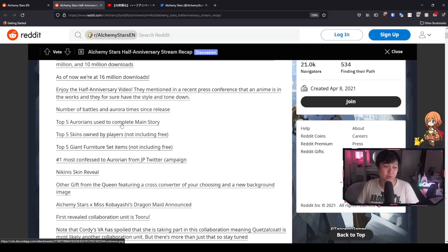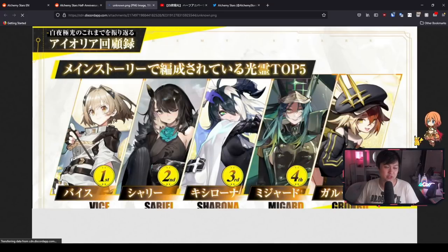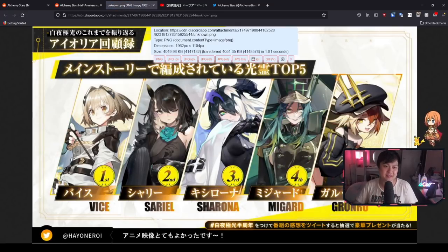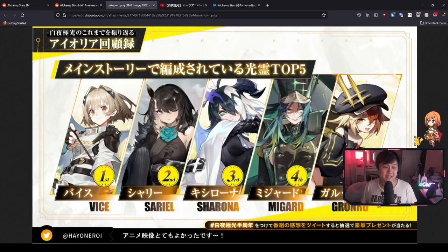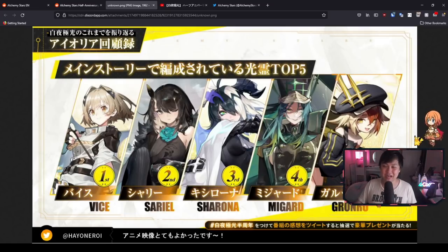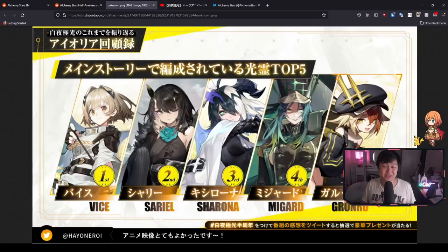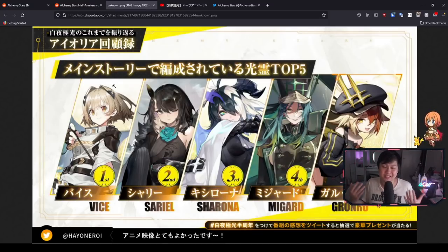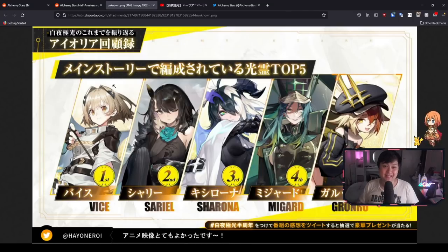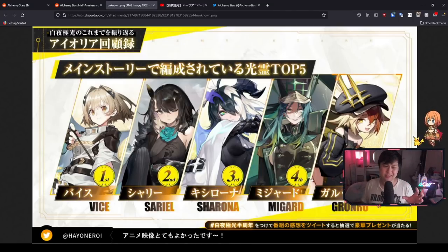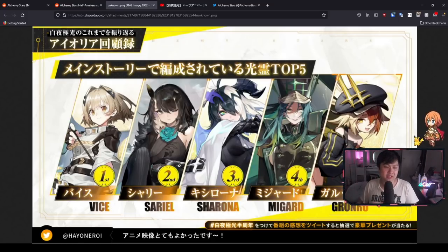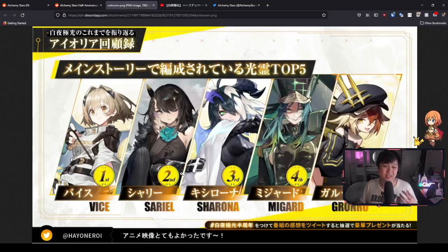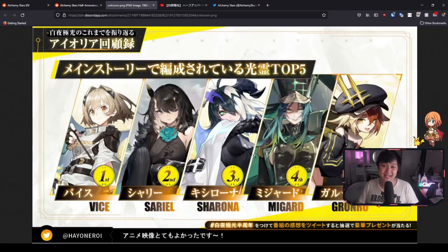We've got the top five Aurorians used to clear the main story. We've got Vice, of course. Honestly, our main heroine is actually quite a strong water sniper. It's funny because it makes me think of other games where the starting characters are kind of doo-doo, like Amber from Genshin Impact. Big sad. But then after that, Sariel, Sharona, Midgard, and Gronru. Honestly, not really surprised at all here, especially because water teams were so prevalent.